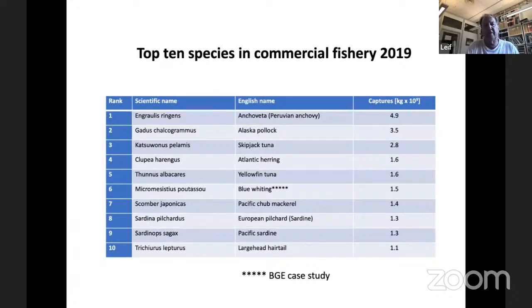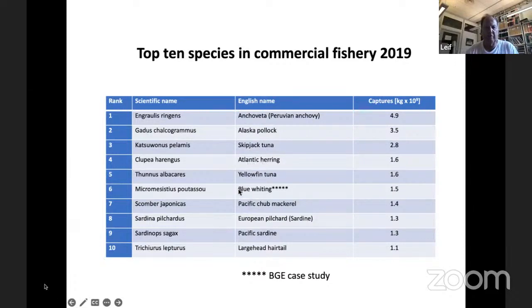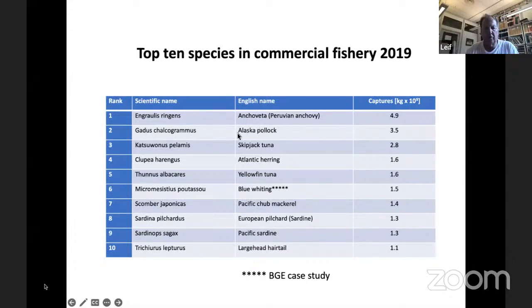The top 10 species in commercial fishery in 2019: the top one is the Peruvian anchoveta, with a total catch of 4.9 billion kilograms — almost one kilogram per person on Earth. Atlantic herring is number four. I highlight blue whiting at number six because that is one of the species selected for this case study. The top species are primarily clupeids — anchoveta, herring, sardines — plus cod species, Alaska pollock, blue whiting, two tuna species, and mackerel. Atlantic mackerel is the second species used for this case study.